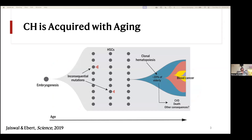Looking at the origin of CHIP, you can find somatic mutations acquired throughout the life course. As we age, it becomes more and more likely that one of these mutations will fall on a gene that provides some sort of selective advantage, whereas most are inconsequential. Once a mutation happens that can provide a selective advantage, the clone is then able to grow and expand and occupy blood production.